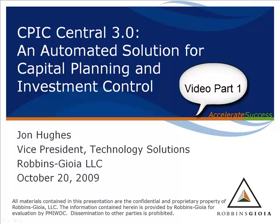Welcome to today's presentation on CPIC Central 3.0, an automated solution for capital planning and investment control, brought to you by the Project Management Institute, Washington D.C. chapter, and Robbins-Gioia.